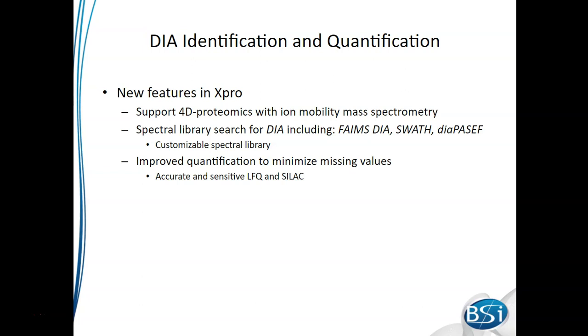In this presentation, I'm going to show some of the new features in PeaksX Pro that help deal with this type of data, and also talk about the improvements that we've made in our quantification in order to limit missing values.